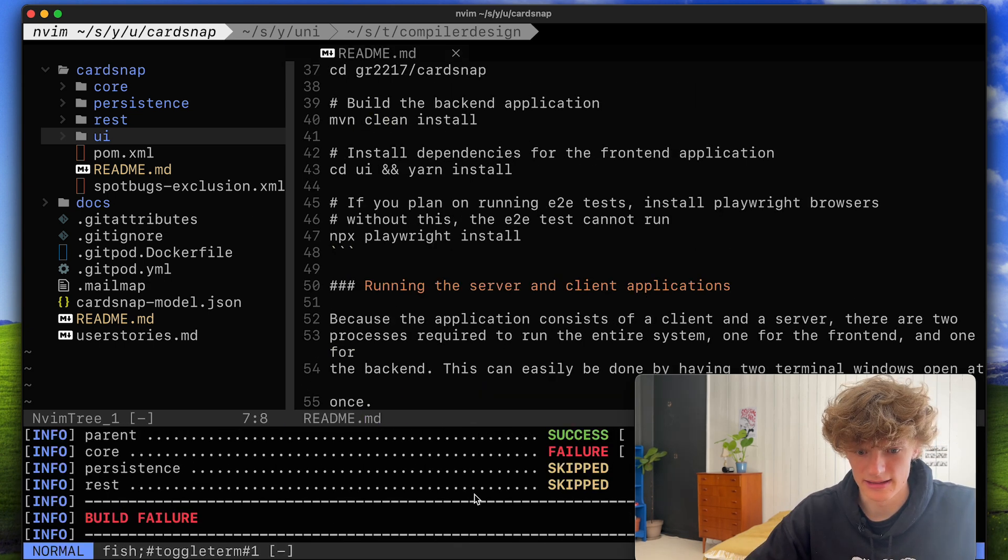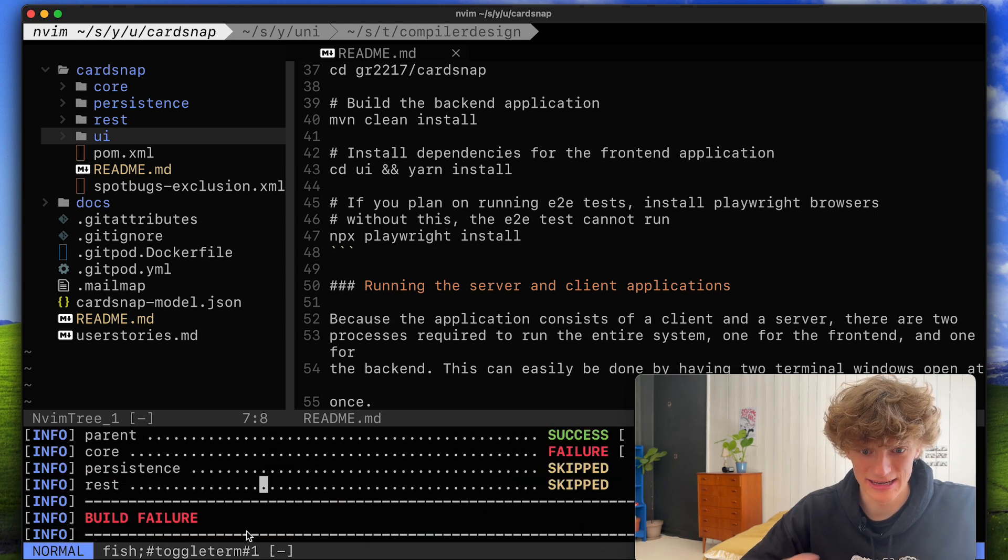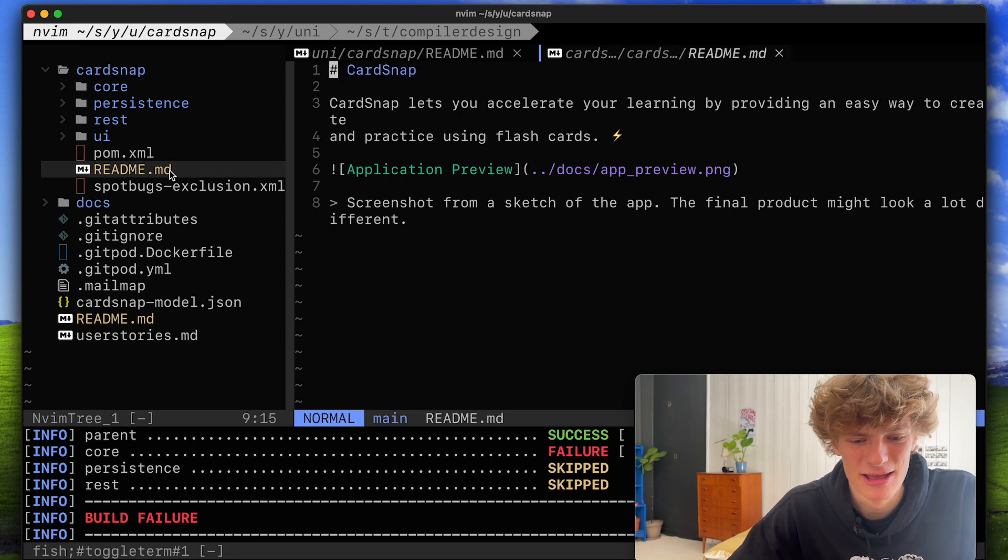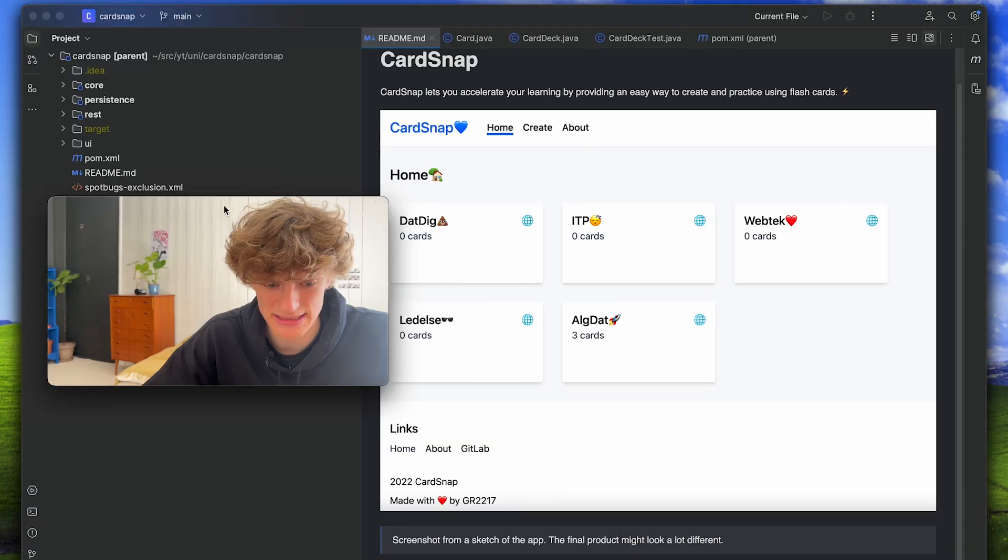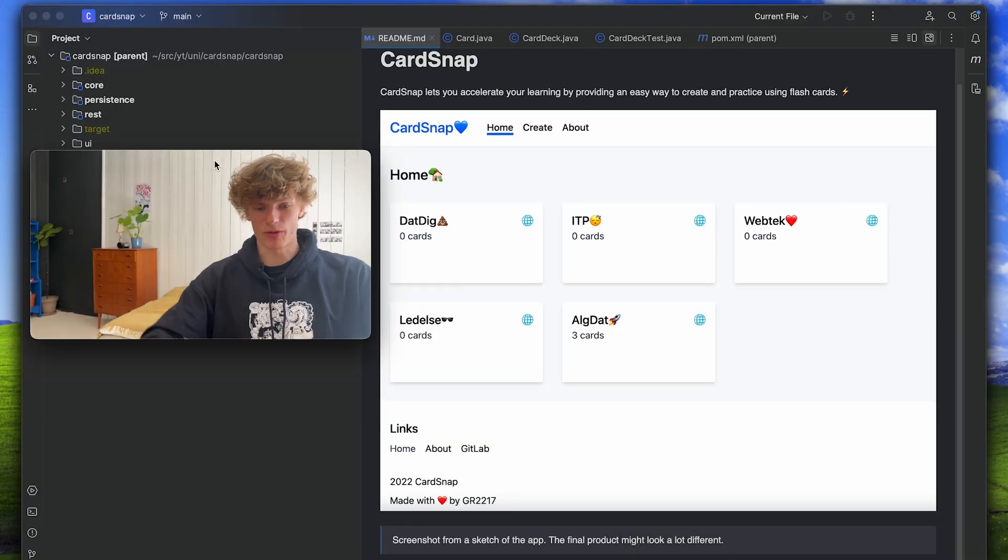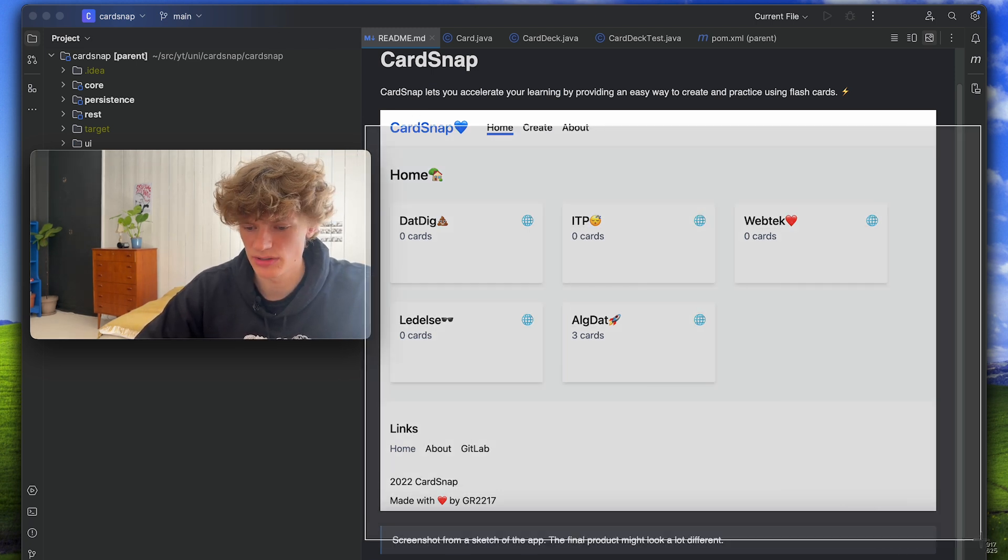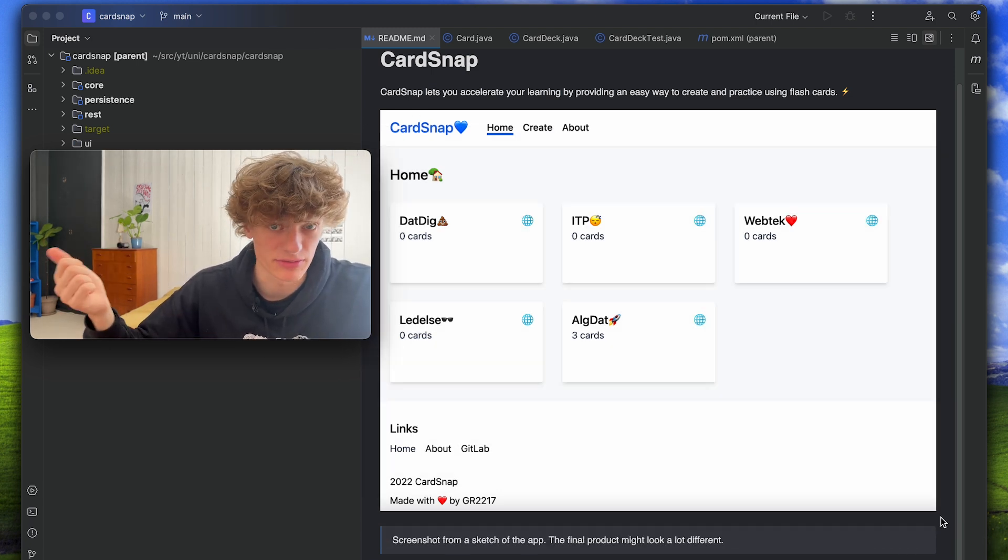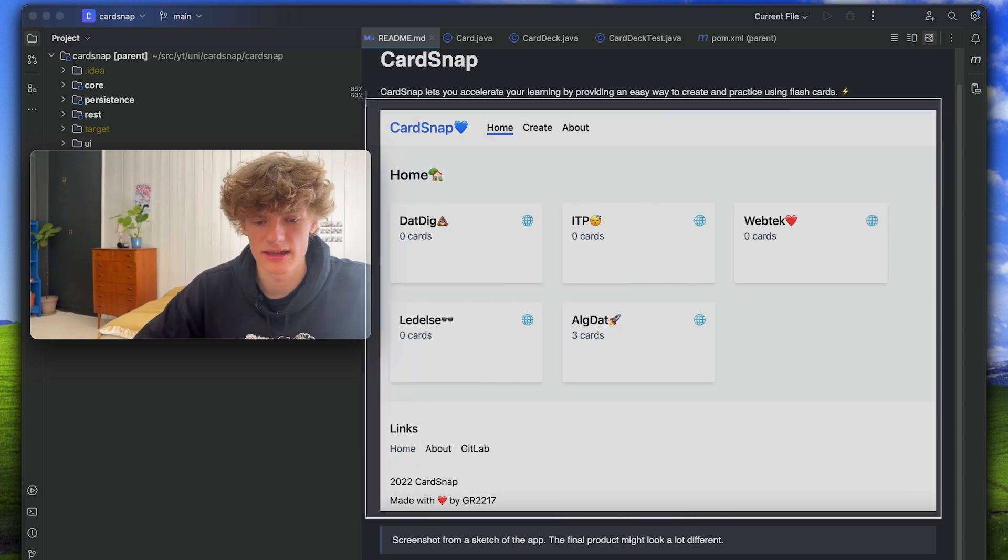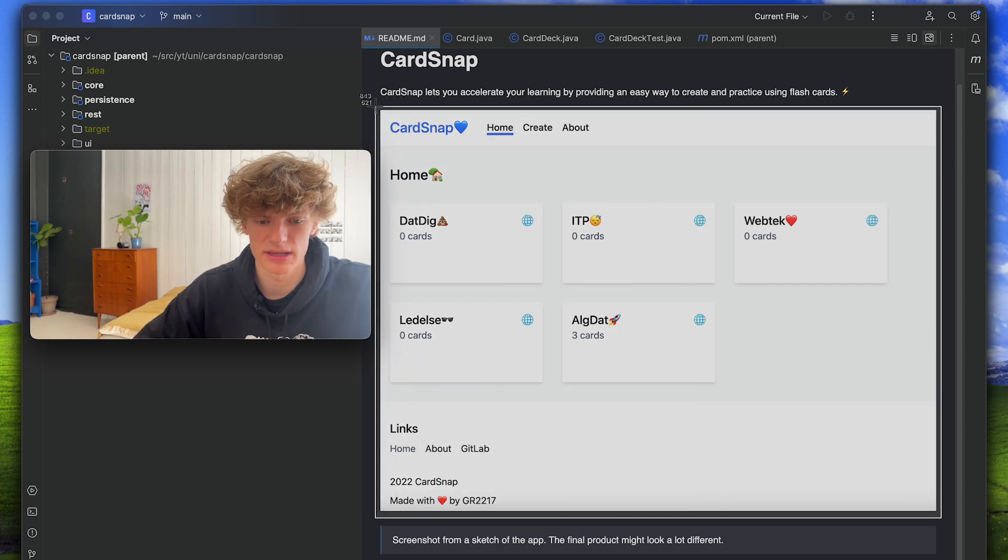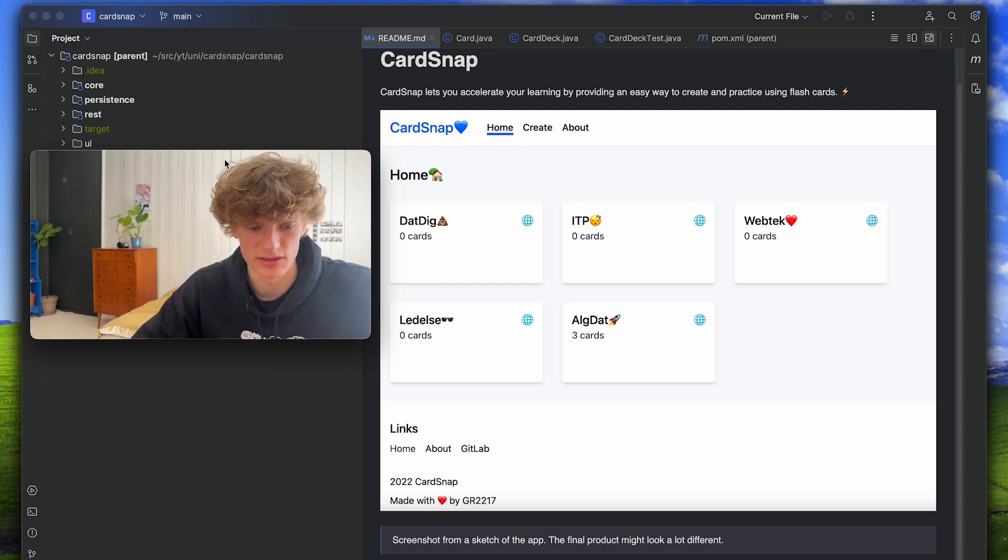Okay and like we see here the build is failing and I really can't be bothered with trying to get this up and running so I think you'll just have to accept this screenshot as the demo of the application. What this application was, was a React frontend and Java backend Spring Boot and it was an application where you could create memory cards and practice studying terms and stuff.